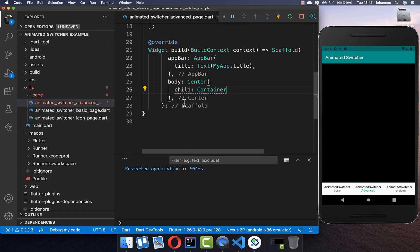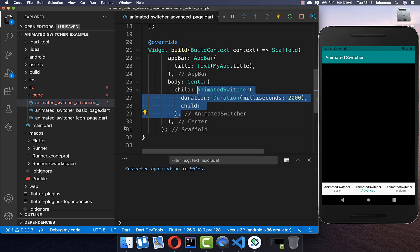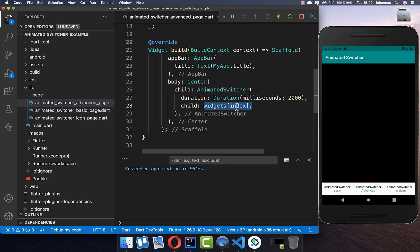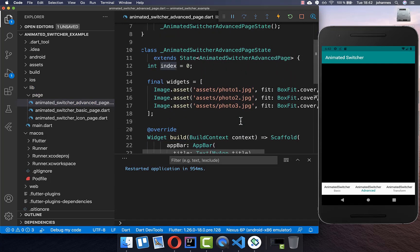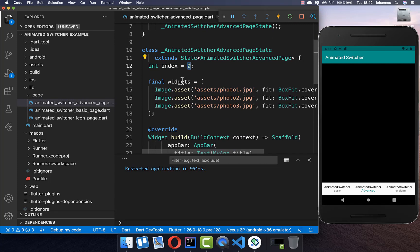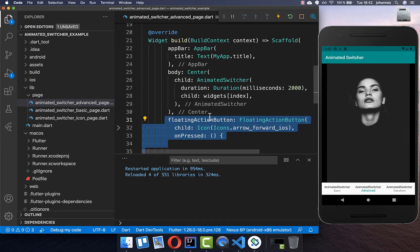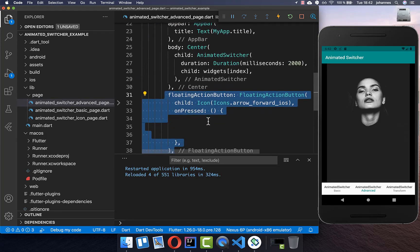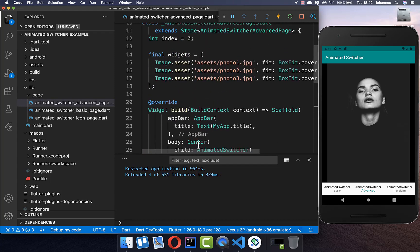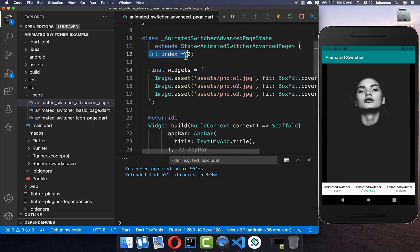In the body we build the AnimatedSwitcher as before, supplying a duration and accessing our widgets list by the current index. We also create a floating action button. This time instead of toggling a boolean, we increment the index field, going from index zero to the first index to display the next image, and so on.